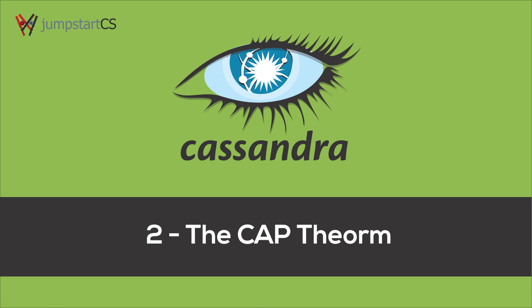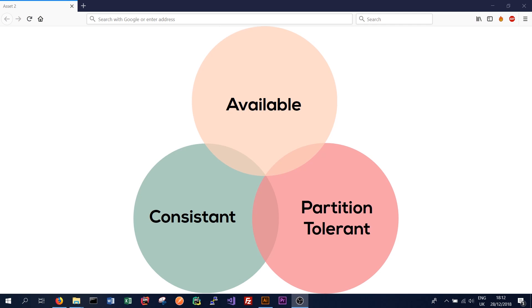Hi guys, welcome back to the second video on our tutorial series on Apache Cassandra. In this video we're going to talk about the CAP theorem, which is a pretty central theorem for distributed applications and distributed databases. And we're going to particularly look at how that applies to Apache Cassandra.